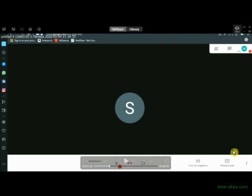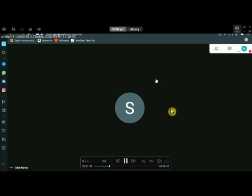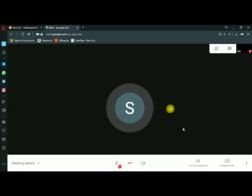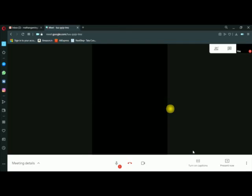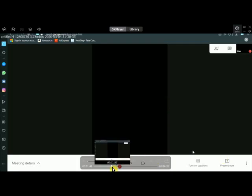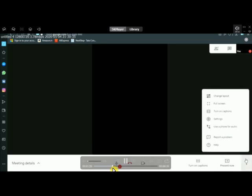There are many options in the layout. If you are in the video conference, you can view and change the layout. You can change the layout using the 'Change Layout' option.